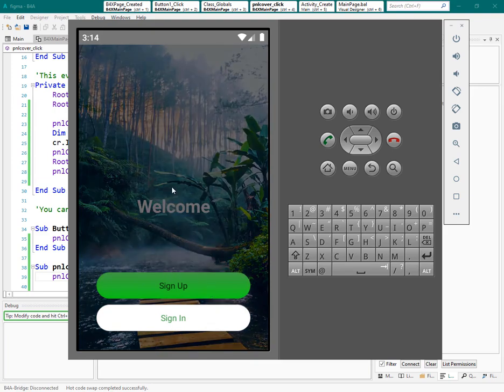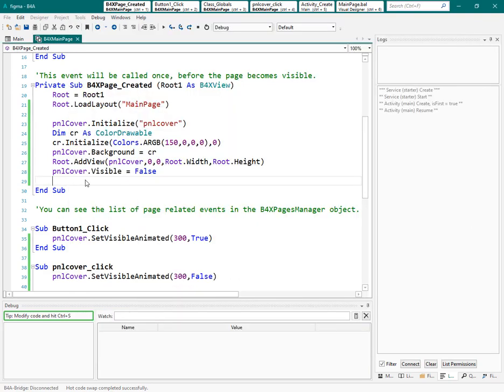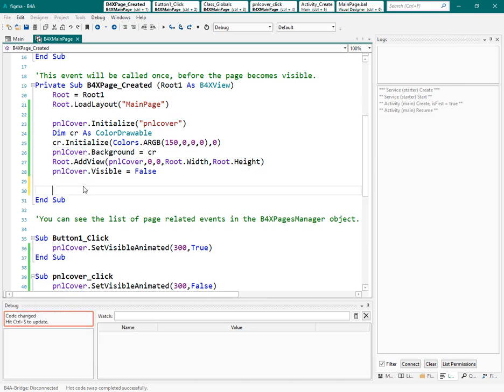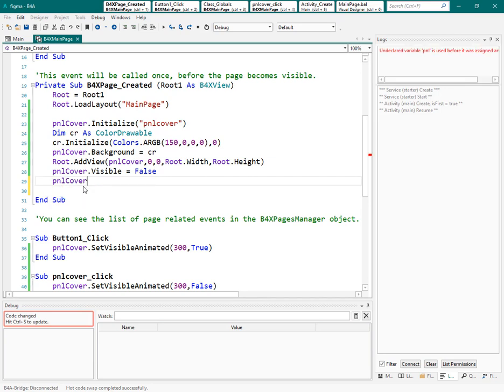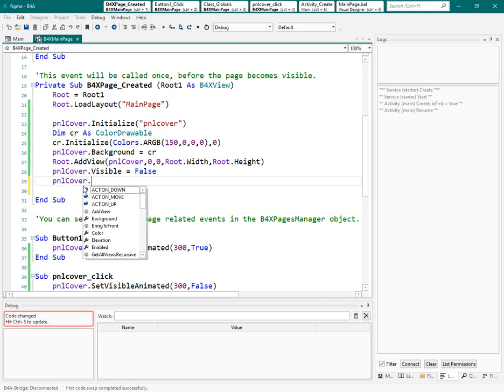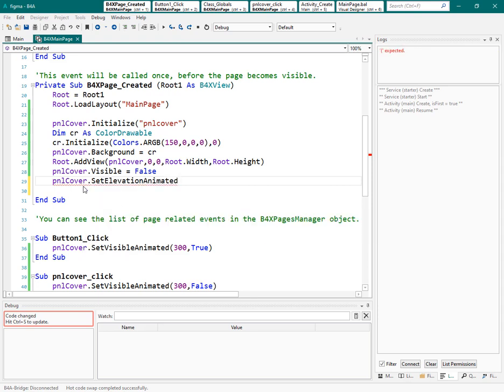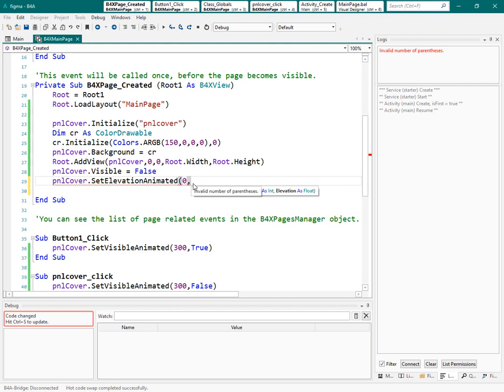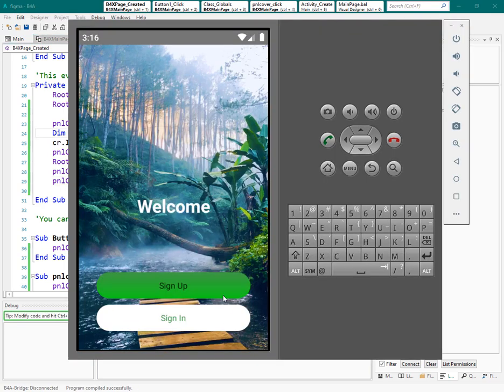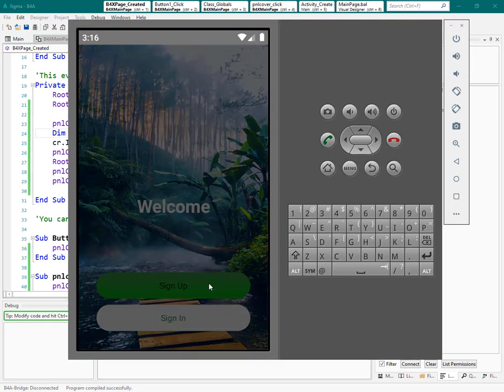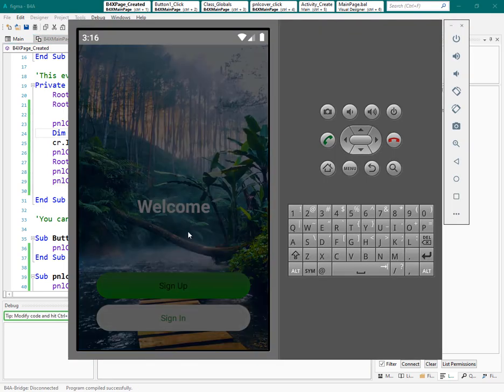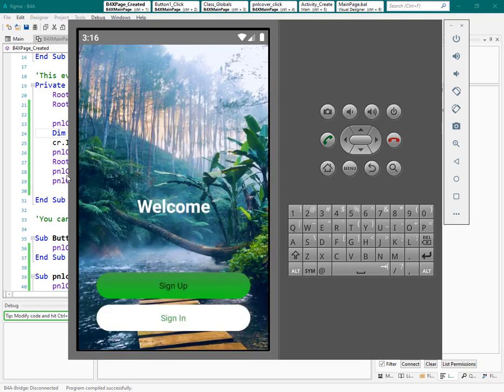But one problem is that I need this panel to cover even these buttons. To do that, I need to give elevation to this panel. So I can say, PNL cover underline set elevation. This one. Duration, we don't need a duration. Here, if I say one DIP, still that button will be visible. So here, I can say two DIP. Yes. As you see, now it's covering the whole activity.